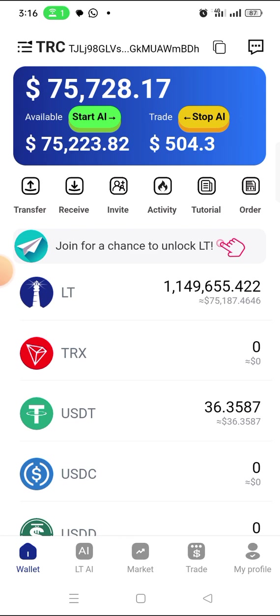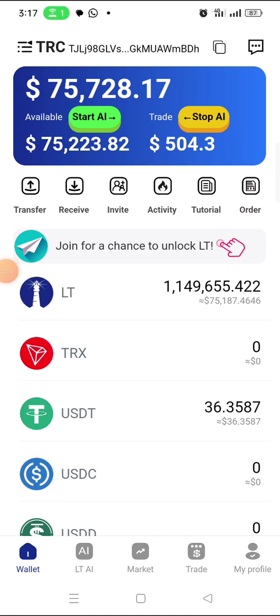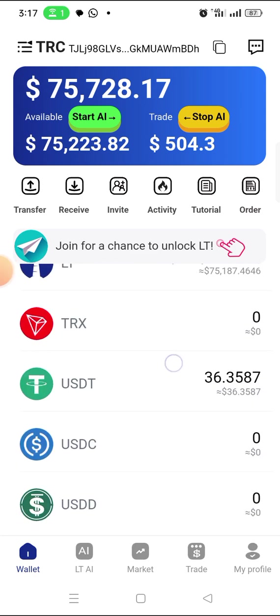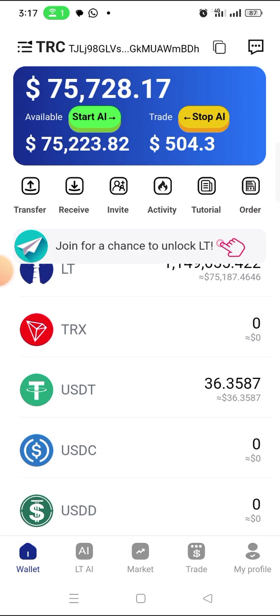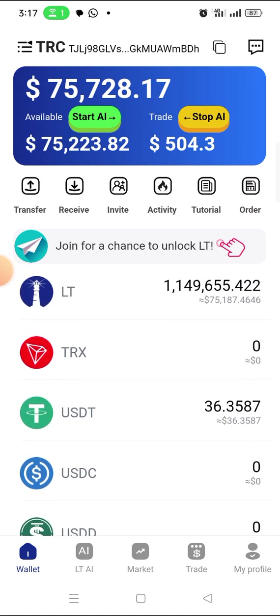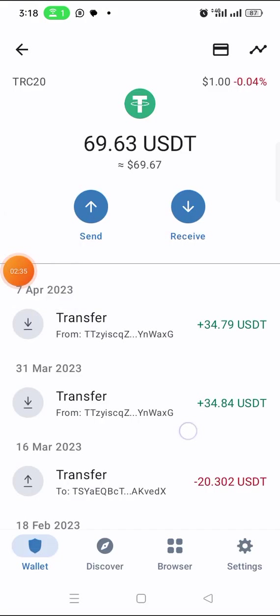Right now let me show you how to make a withdrawal on this app. I want to withdraw 36.35 USDT. Let me first go to my Trust Wallet, show you the amount I have there, copy my wallet address, and bring it back here to make the withdrawal. You will also see how many minutes or seconds it takes to receive the money.